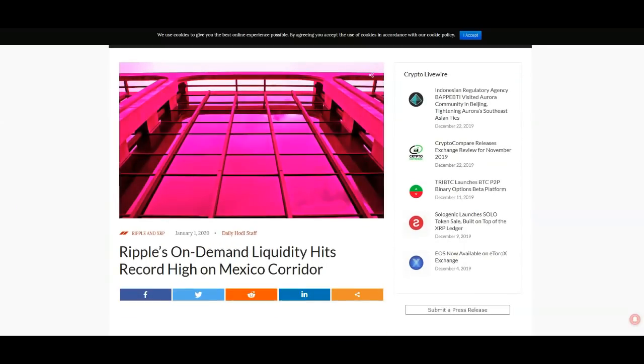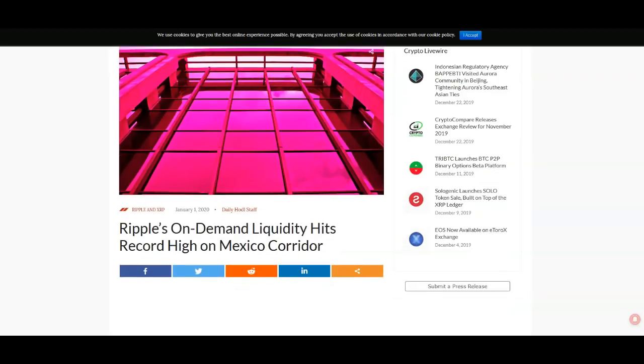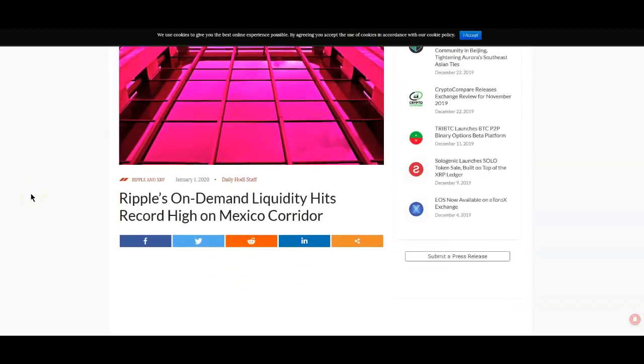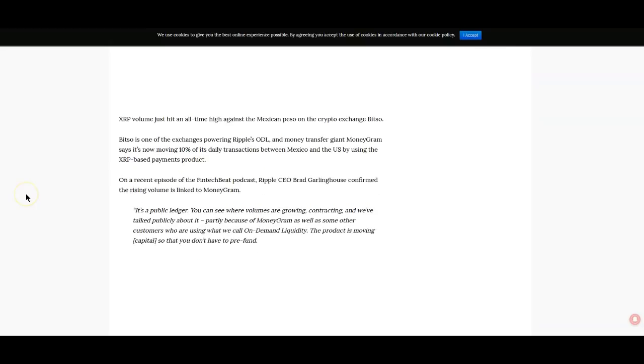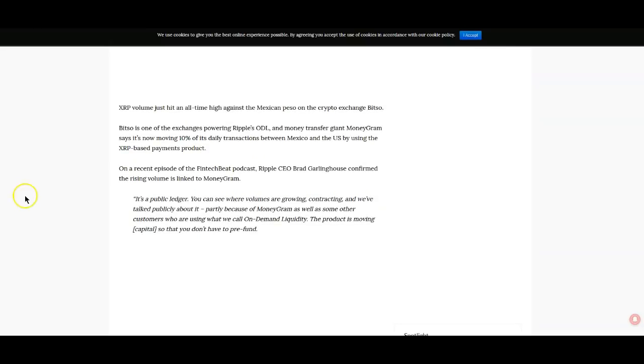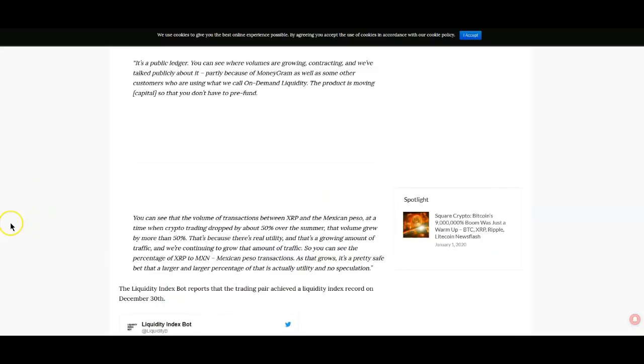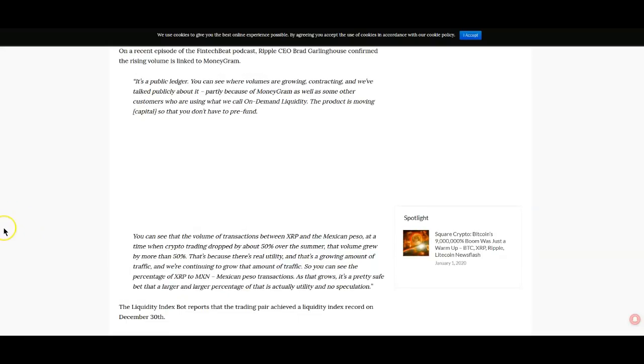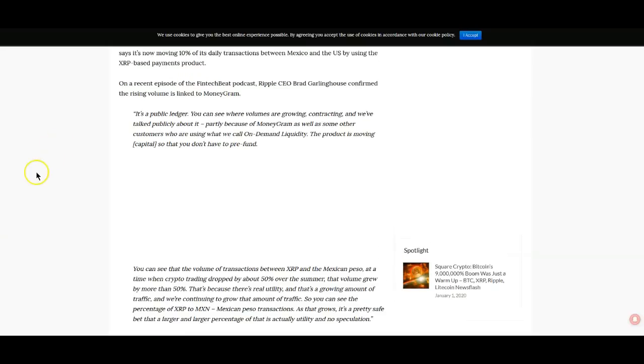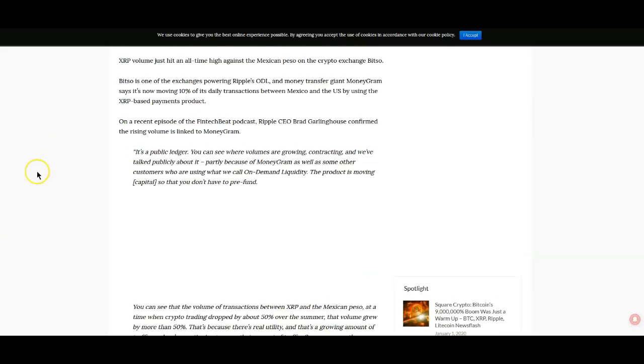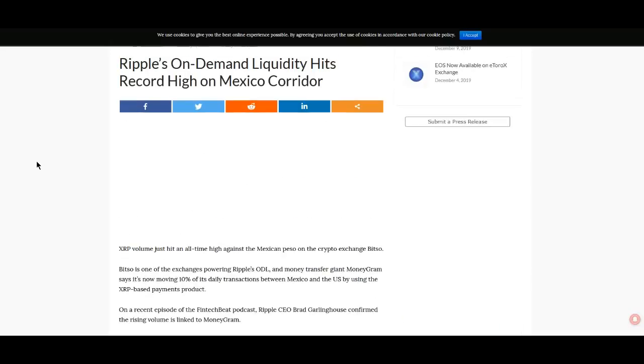Ripple's on-demand liquidity hits record high on Mexico corridor. This is obviously very very good and it's kind of puzzling but at the same time things are growing. This is something that we can actually look to and say okay well we are seeing some progress here and it's great. I personally feel like there could be more done and I'll get into that in just a minute what I mean by that.